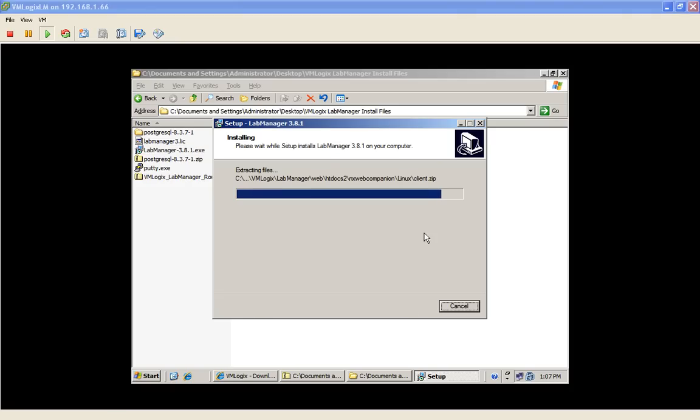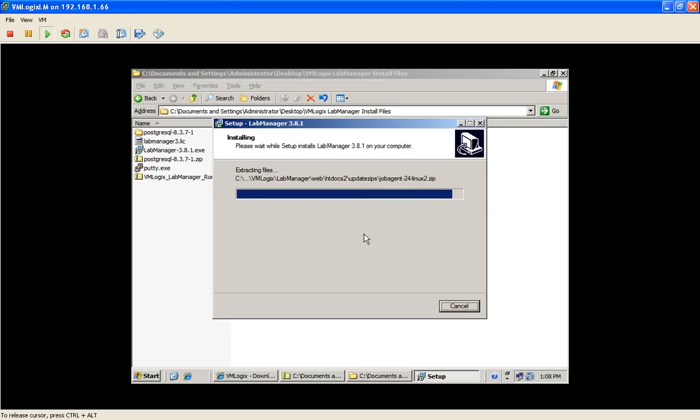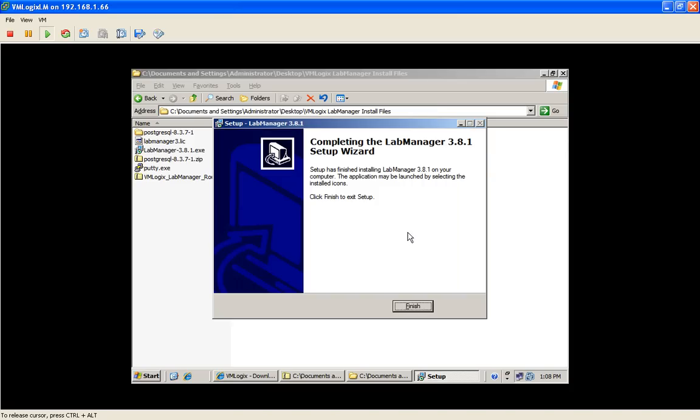Okay, we are back. So the installation is almost done. It took a couple of minutes. And it is over.